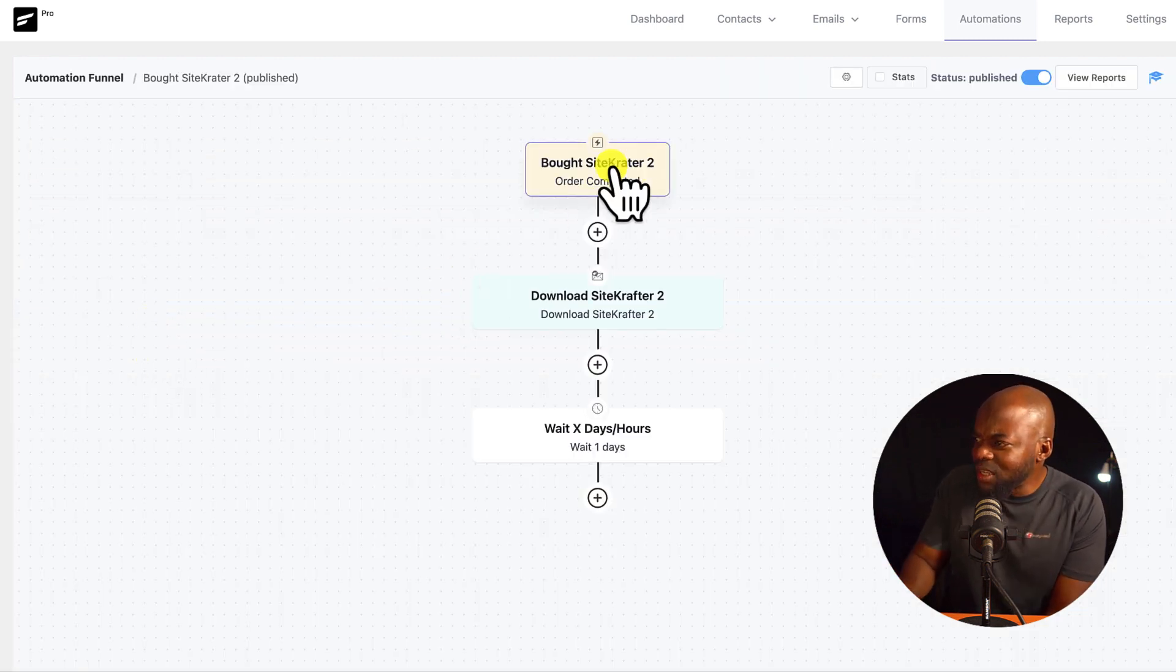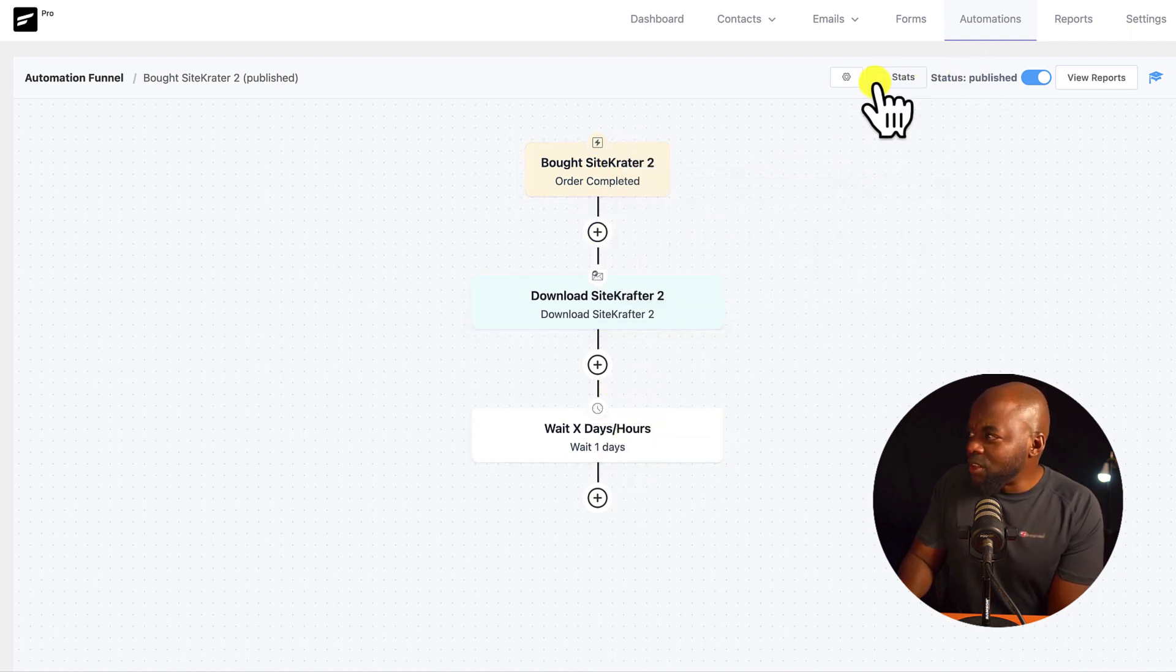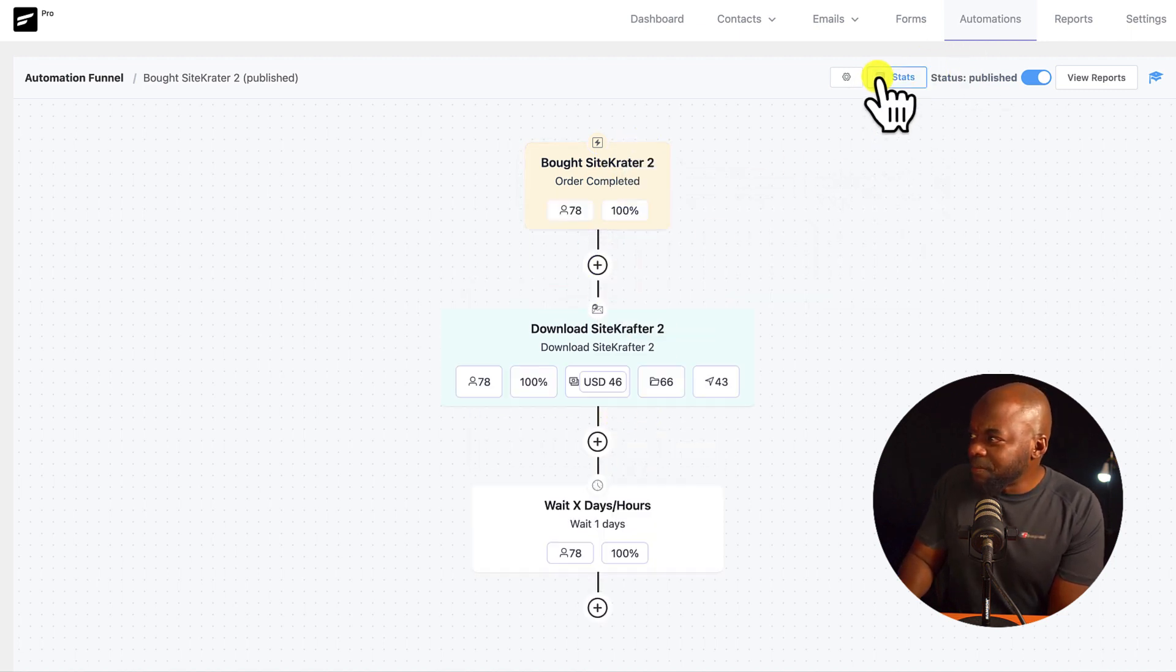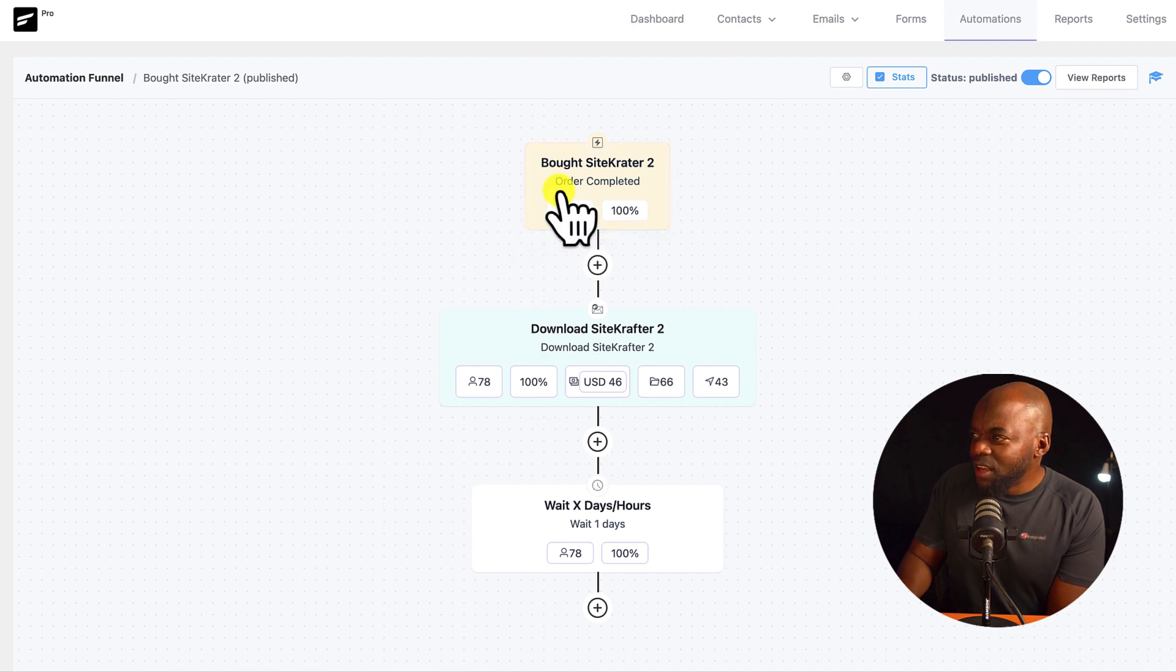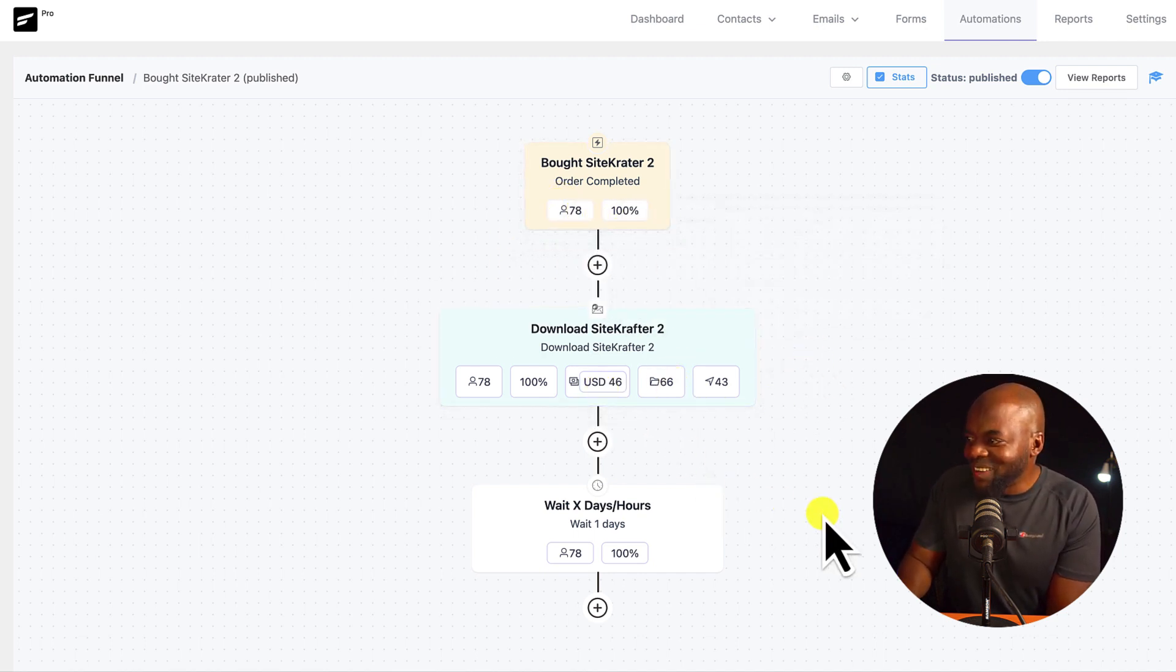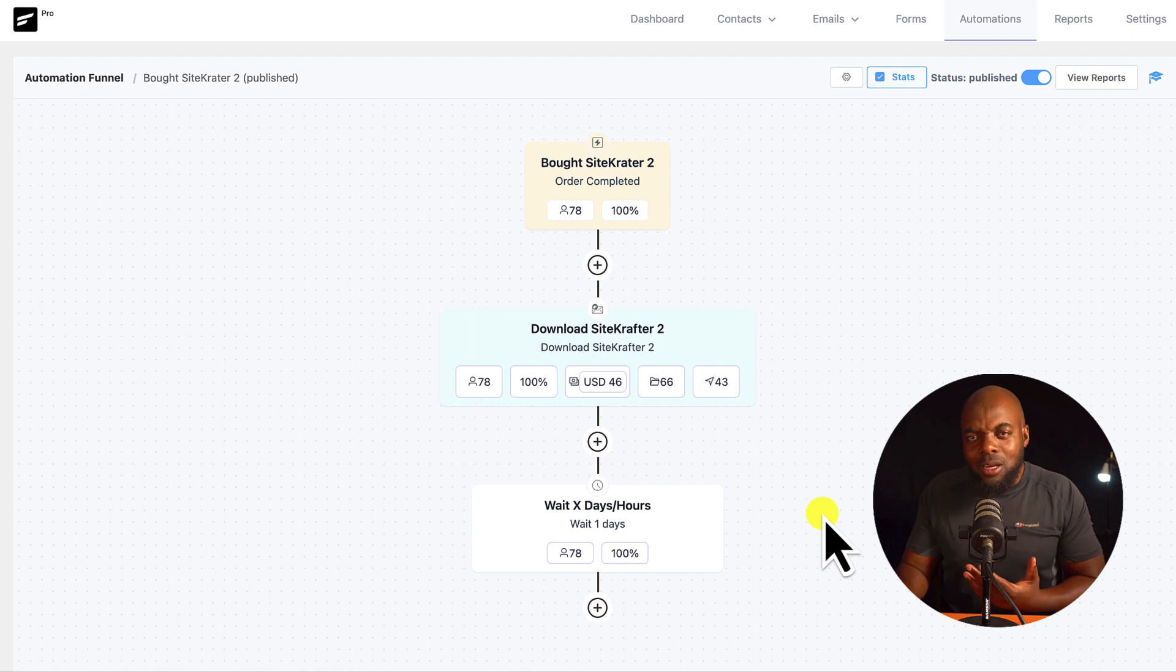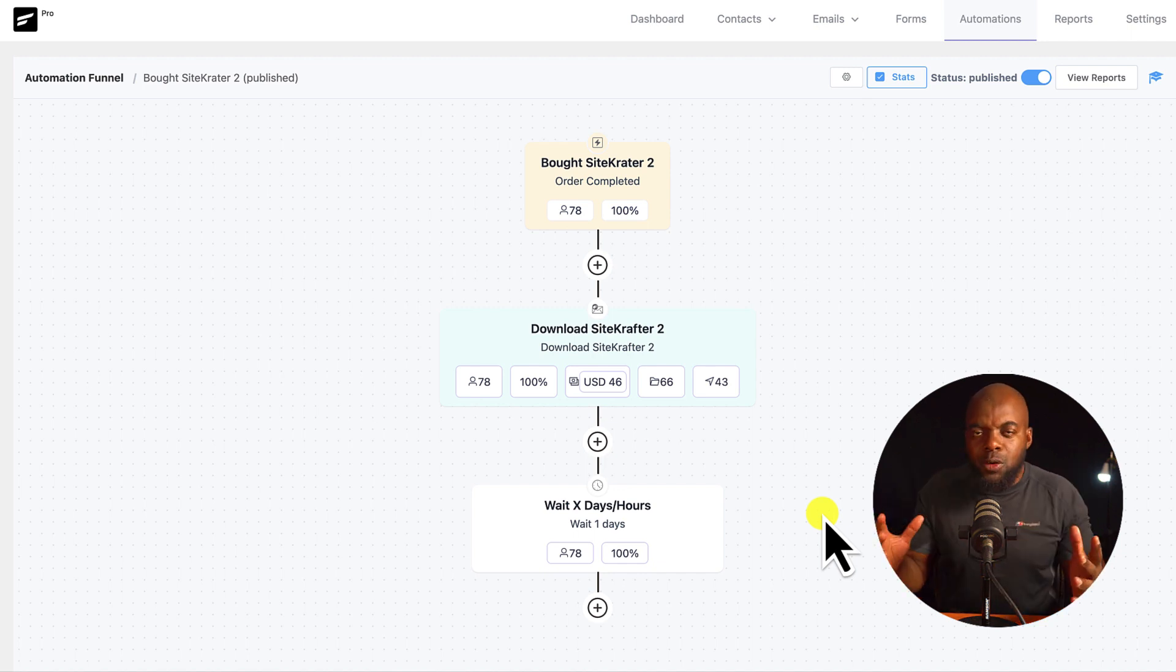And if I check here on who bought SiteCrafted 2, I can go in here, and this is a basic workflow. As you can see, I can go to the stats here like that, and I can see this funnel had 78 people and 46 US dollars. I know it's not a lot, but I was experimenting with all these workflows.